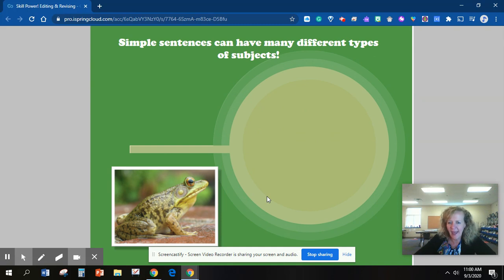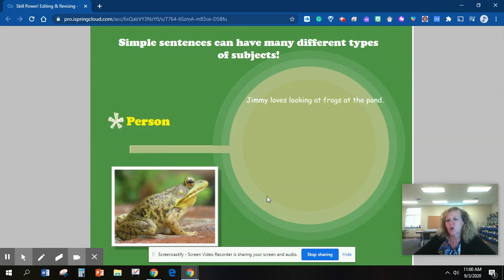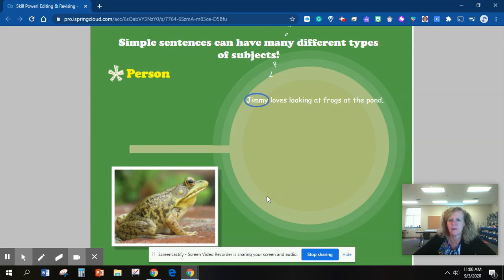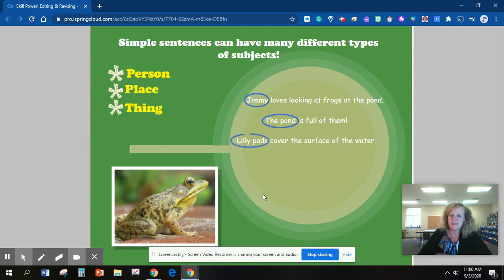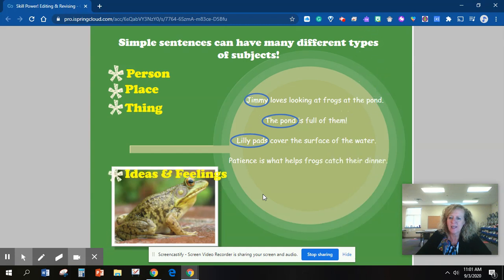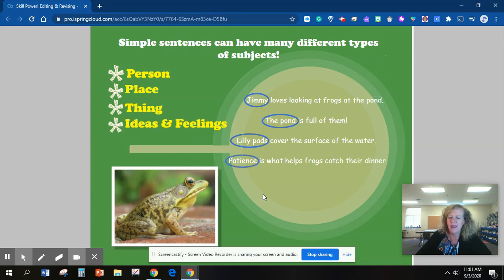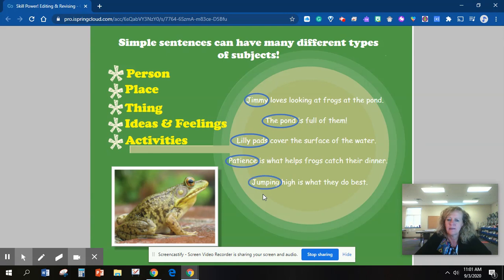Simple sentences can have many different types of subjects. Jimmy loves looking at frogs at the pond — the person is Jimmy. The pond is full of them — the pond is the place. Lily pads cover the surface of the water — the thing is lily pads. Patience is what helps frogs catch their dinner — ideas and feelings: patience. Jumping high is what they do best — jumping is an activity.